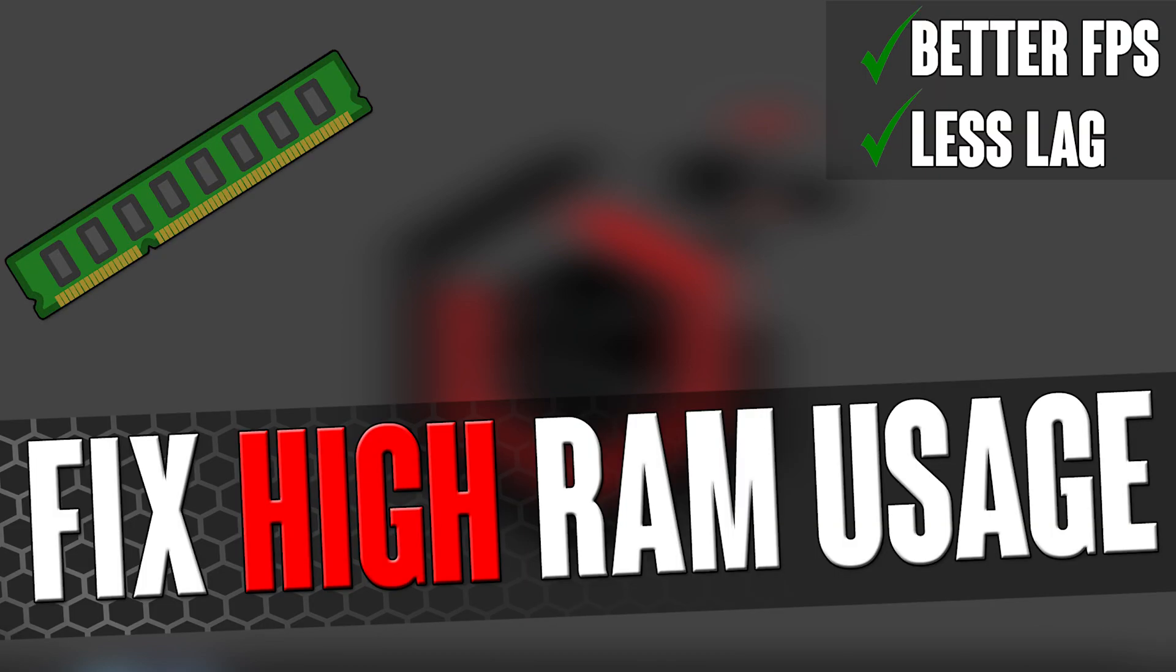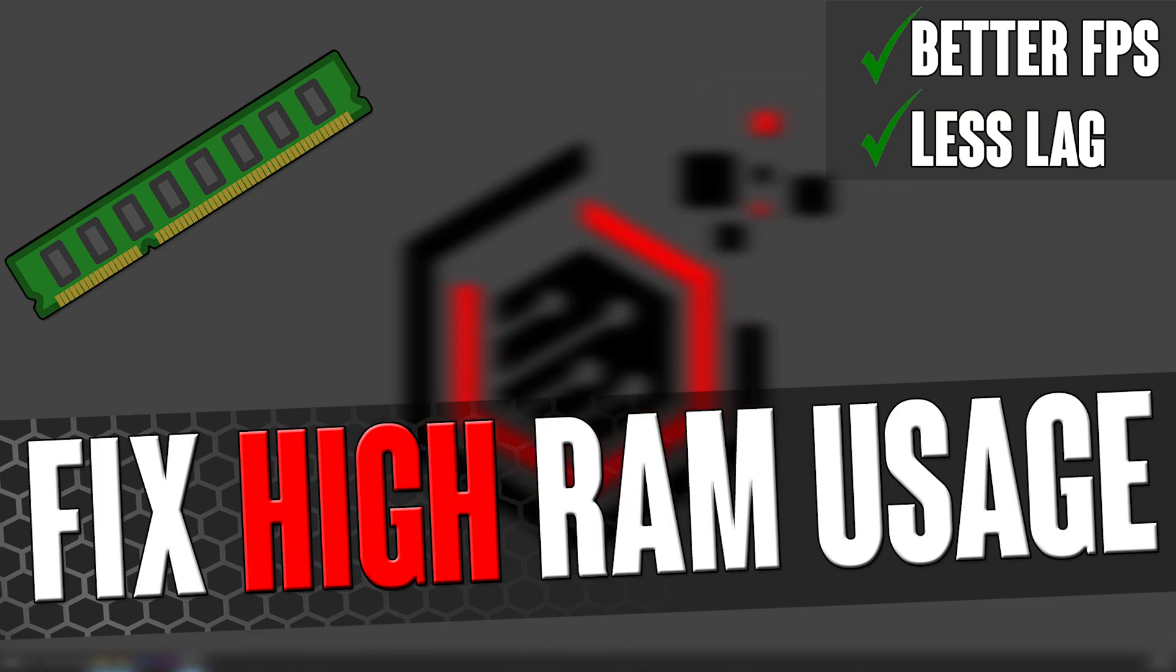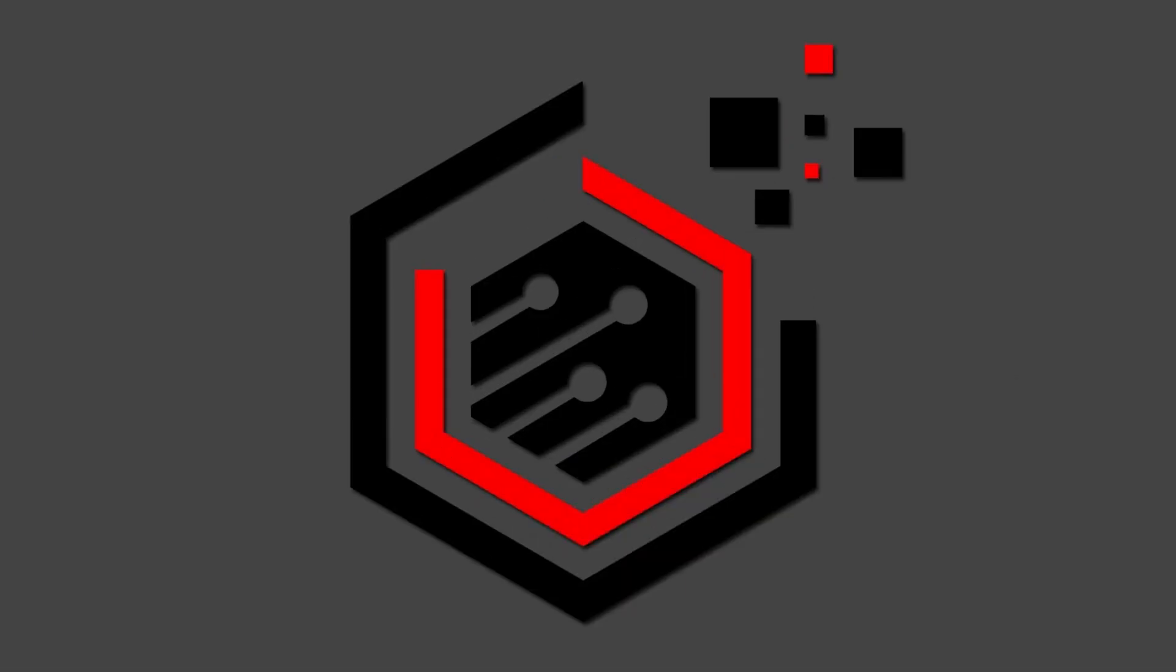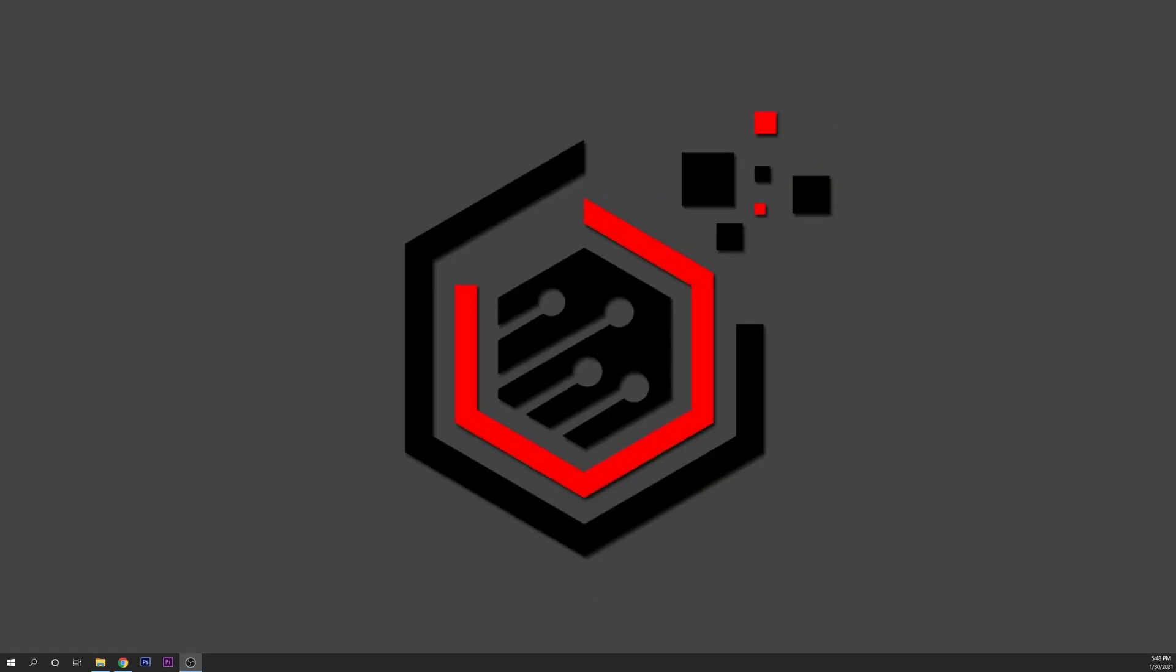Hello everybody, how are you all doing? Enrique here and today I'm going to show you how you can fix high RAM memory usage and memory leak from programs.